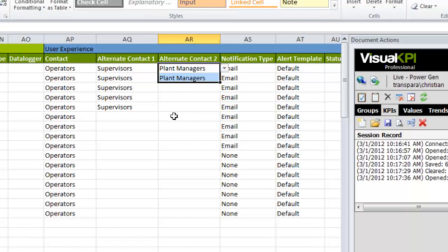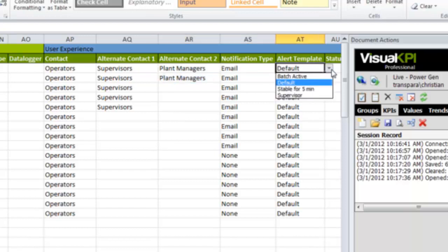The beauty of that is you don't want to bother the plant managers or the supervisors when something is a little bad, but as it gets progressively worse, you can escalate this alert to different people. And then finally, the alert template. What set of data have we defined in that template that applies to this KPI?